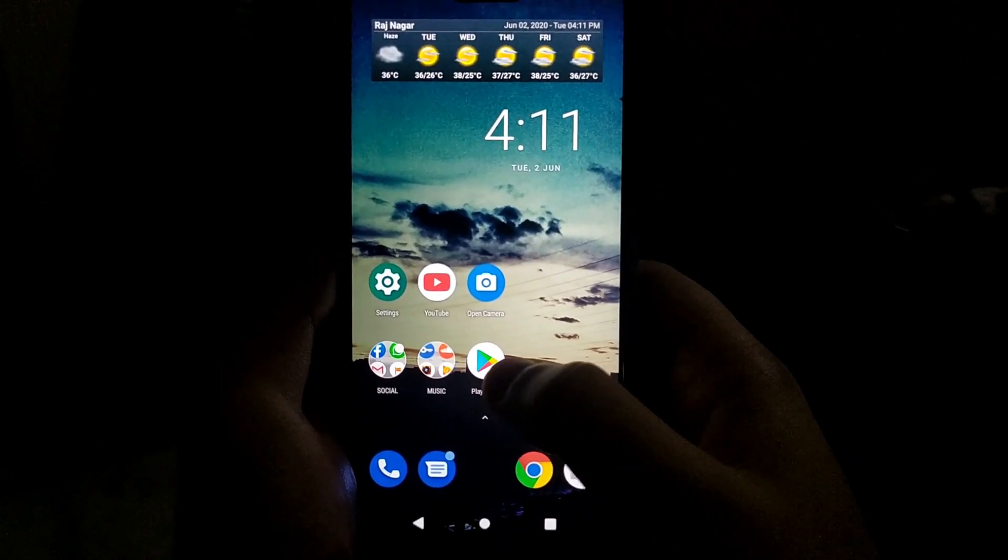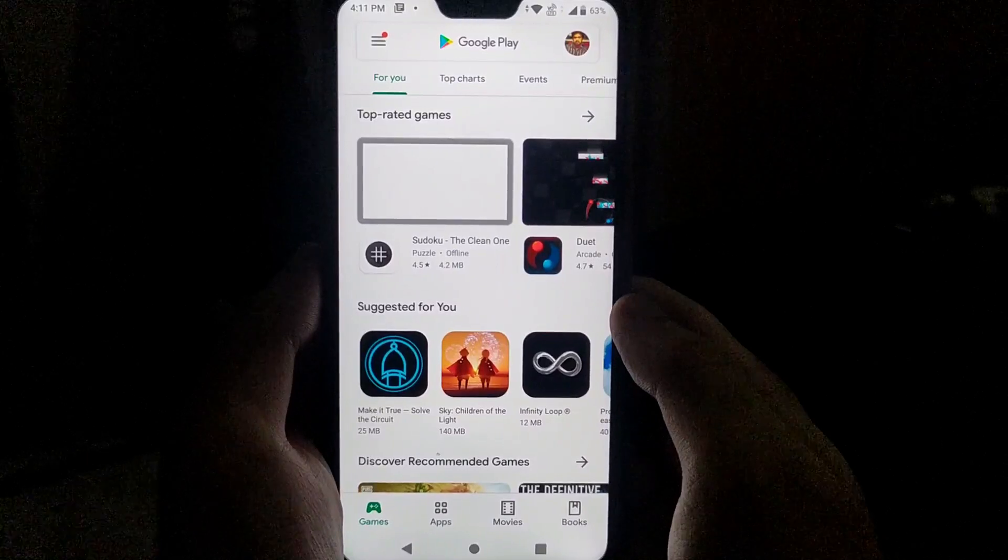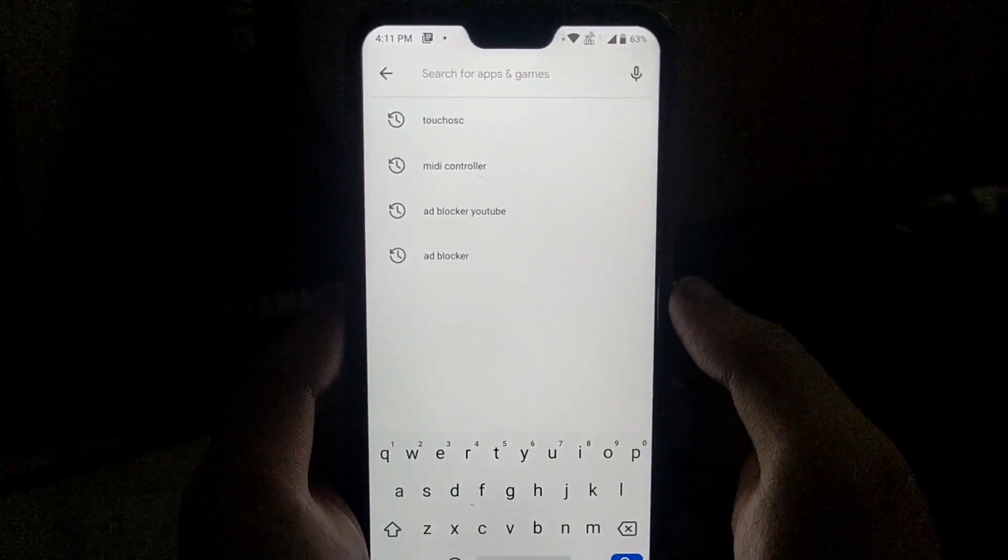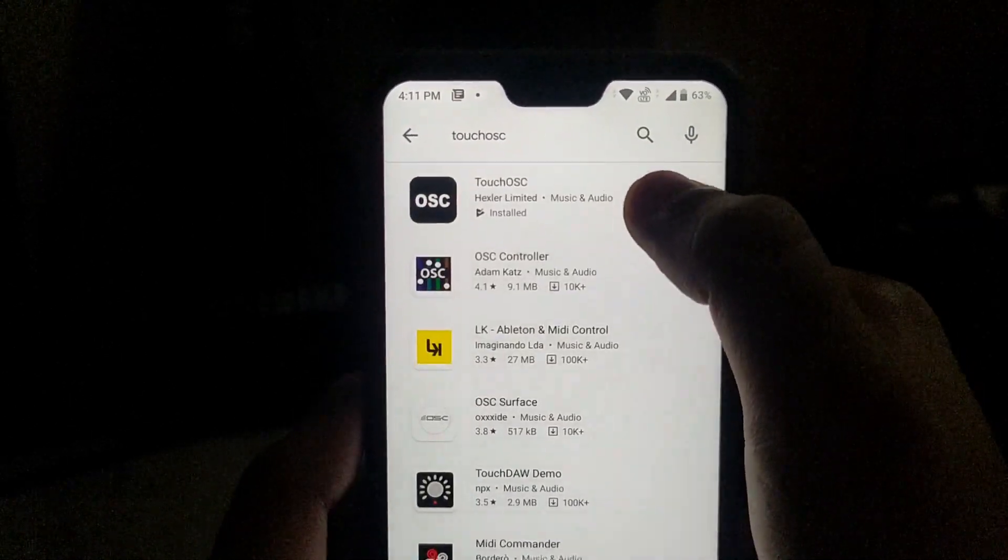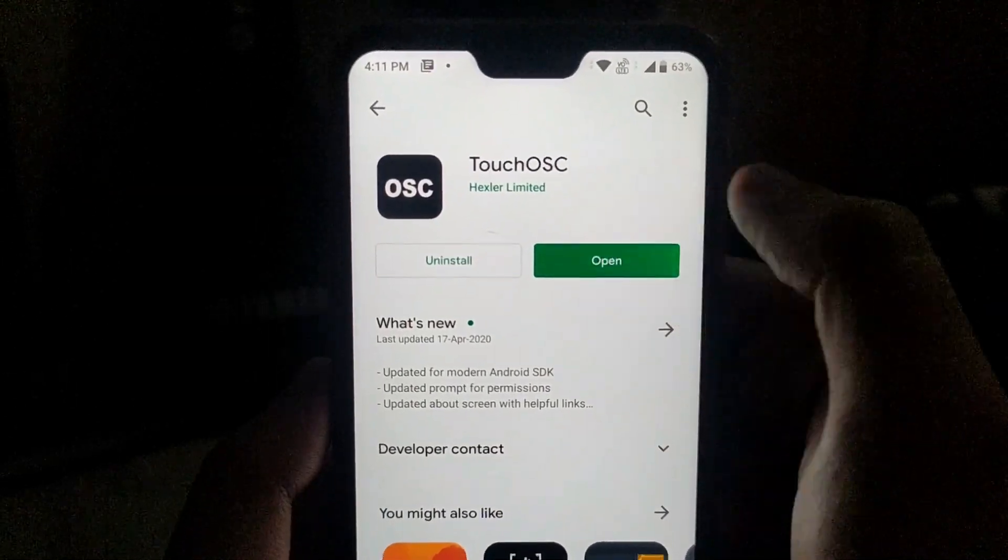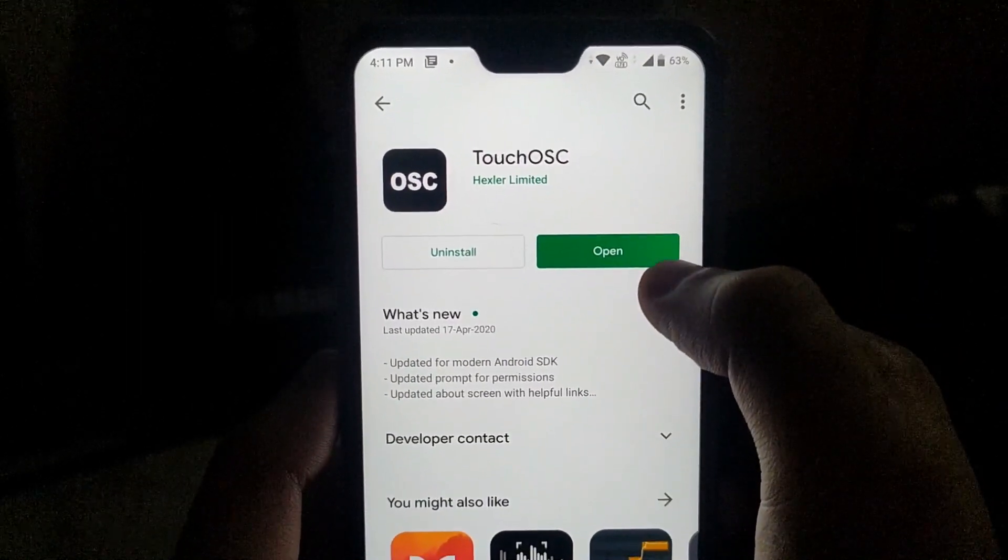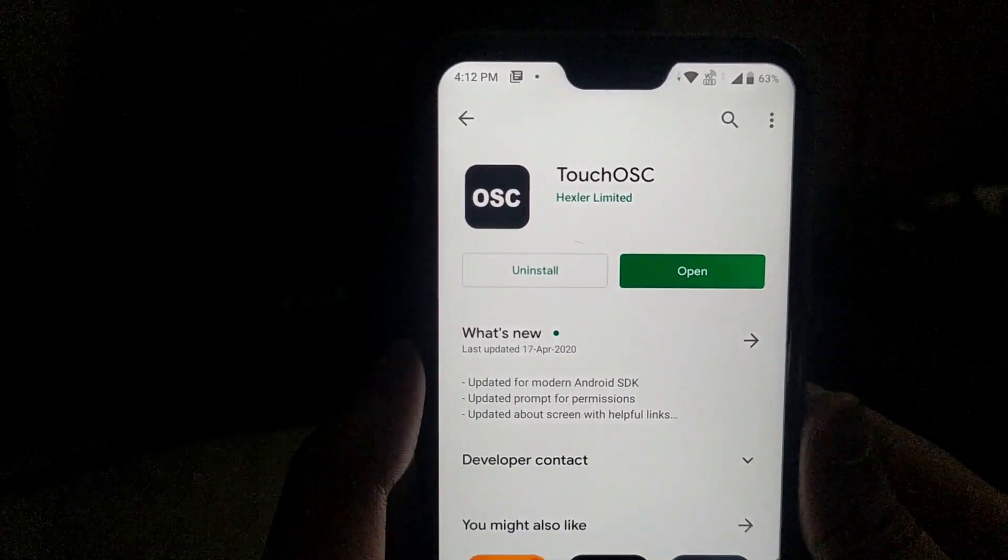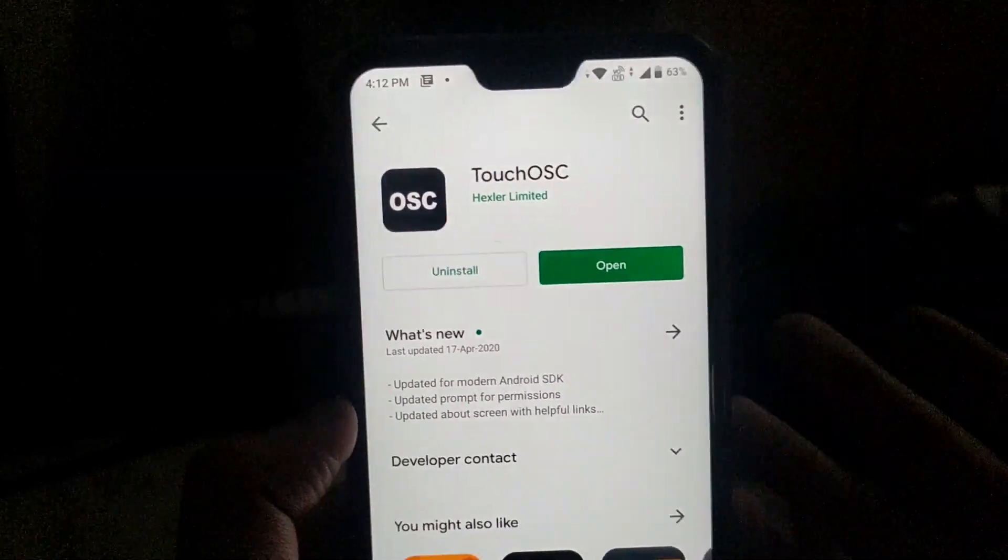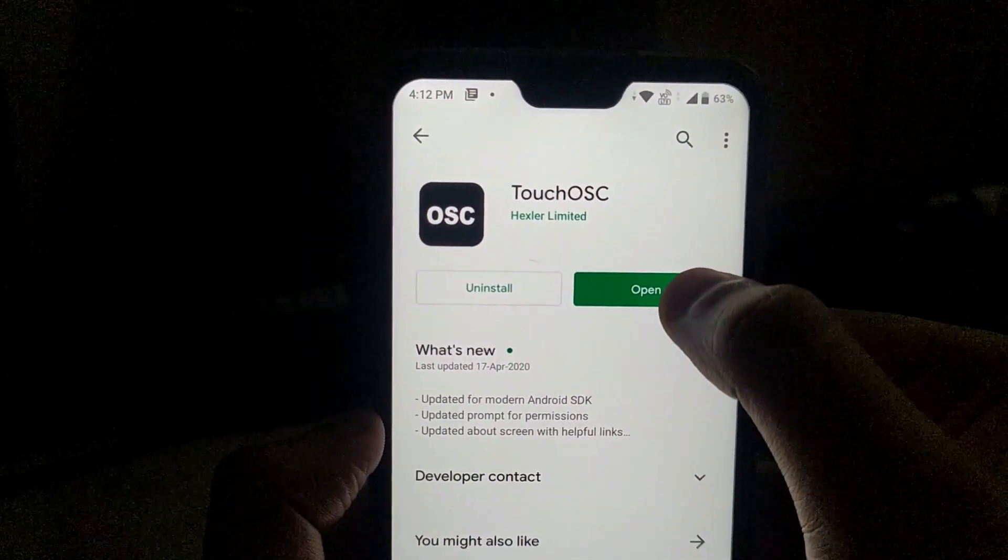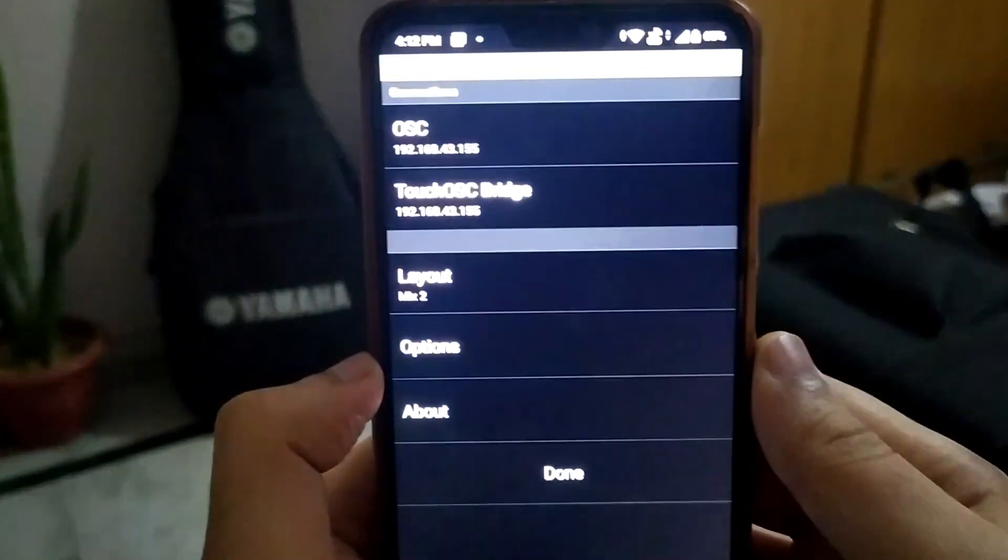In order to use this app, I have to go to the Play Store. If you're using iPad or iPhone, you can go to the App Store and download it from there. I'll type in TouchOSC, and this app is made by Hexler Limited. I've already installed this app, and it costs around 250 to 300 rupees. It's a great app, so I think you should buy it.